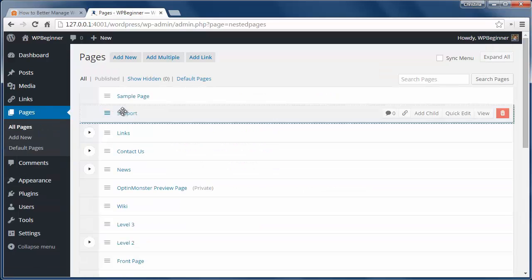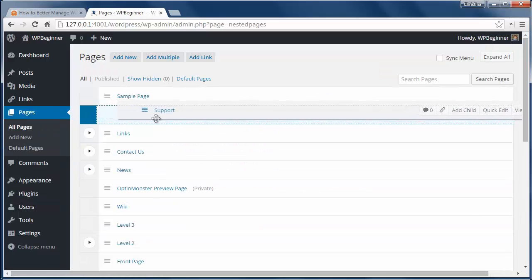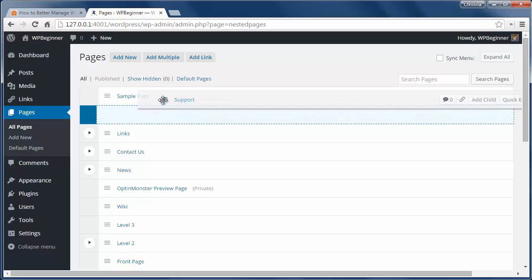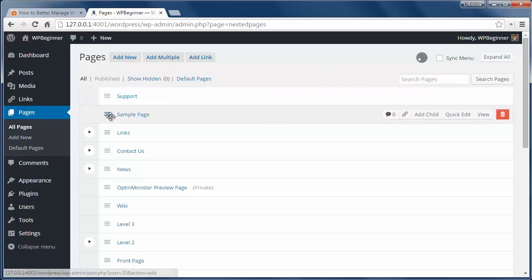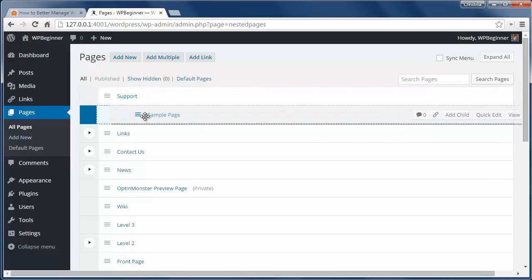From here you can drag and drop your pages to better organize them and then you can also create child pages like this.